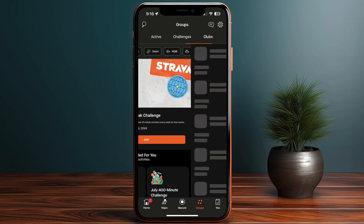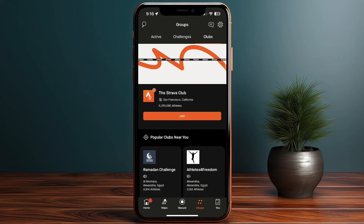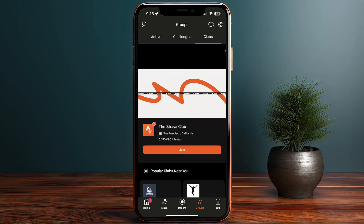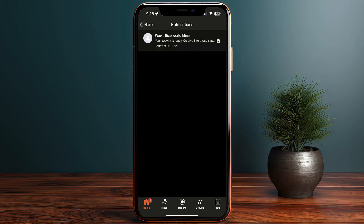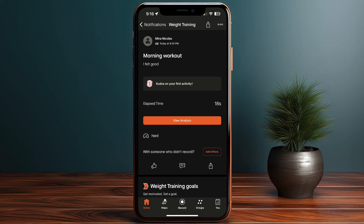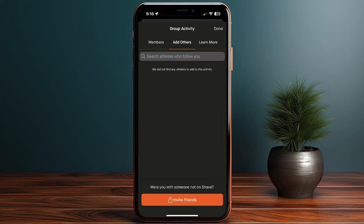There's also a Clubs section where you can join a club and start working out with others. Back on the home screen, I can see I have one notification saying that I completed my first workout. Another neat option is that if I was working out with a friend, I can add them to the activity.